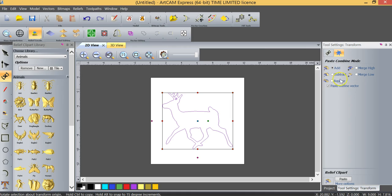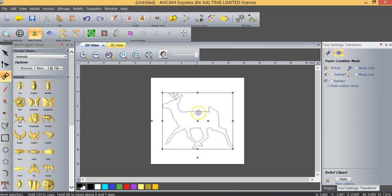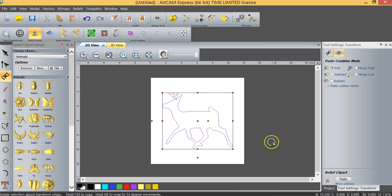So we're going to add. The other thing that we have the option to do is to paste the outline vector. In this case we're going to do that. If I didn't paste the outline vector there would be no outline vector and if I wanted to cut that deer out that's where in particular that paste outline vector will become important.